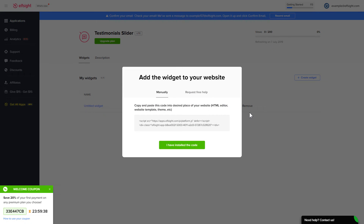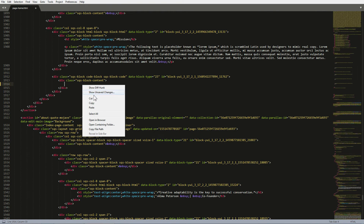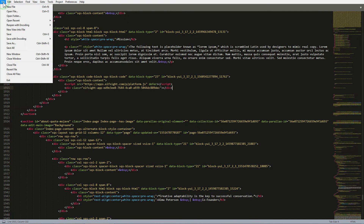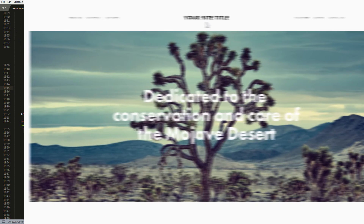Click on the code to copy it. Open the HTML file of the required page in the editor. Paste the installation code to the designated page area. Save the changes. Go to the page to check your widget.